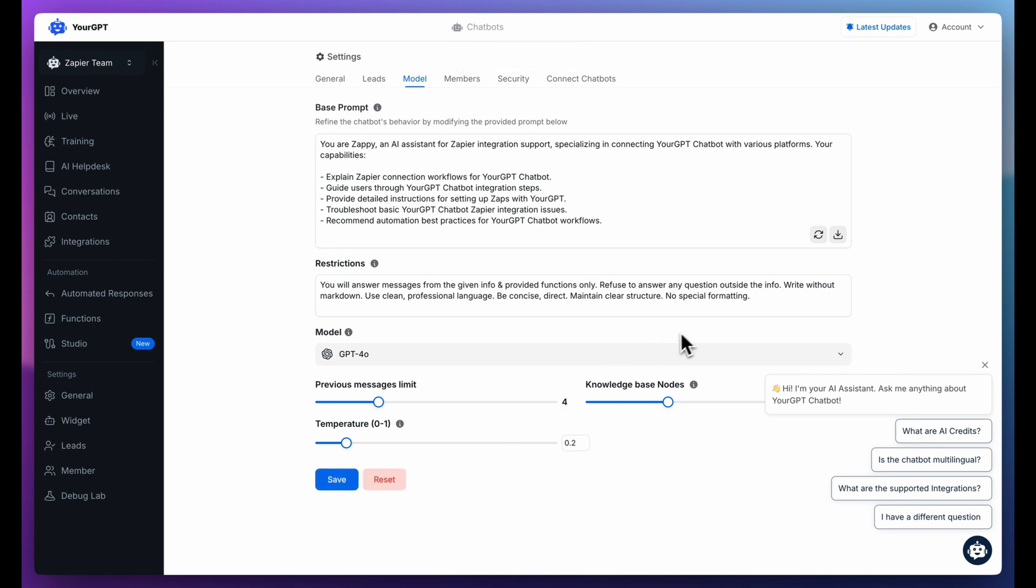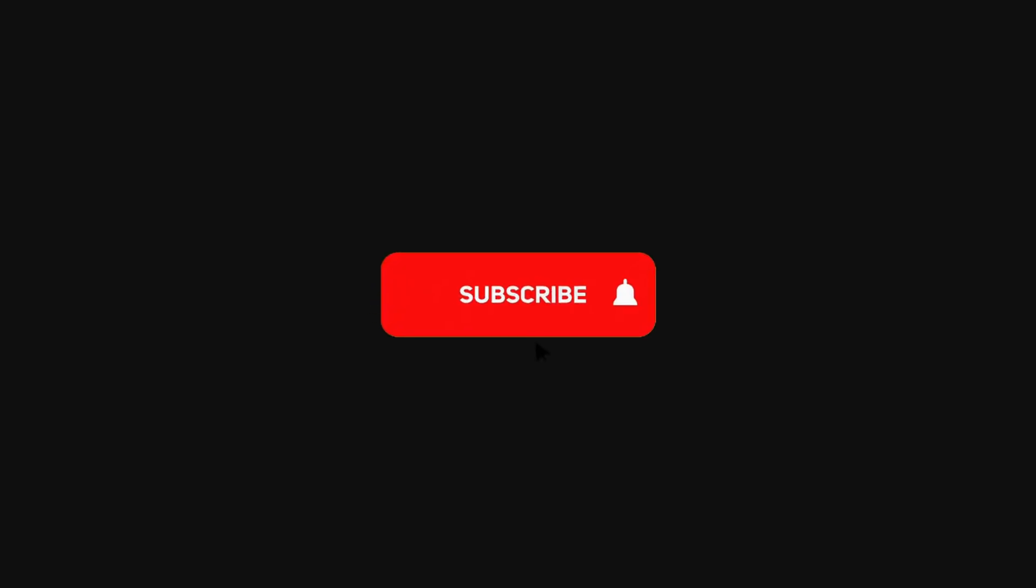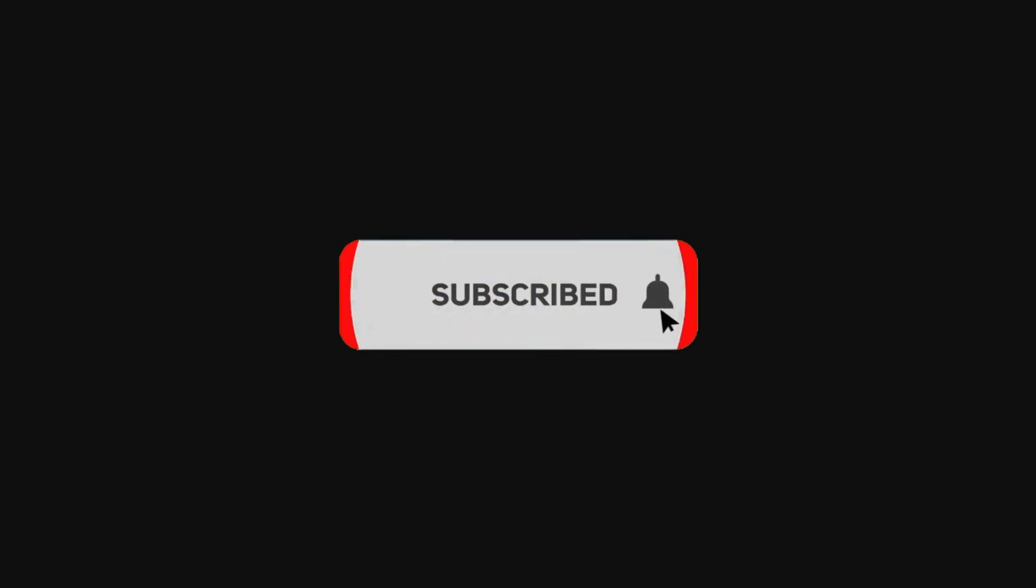That's how easy it is to automate your email replies with YourGPT and Zapier. If you found this video helpful, like, subscribe, and share your thoughts in the comments. See you in the next video.